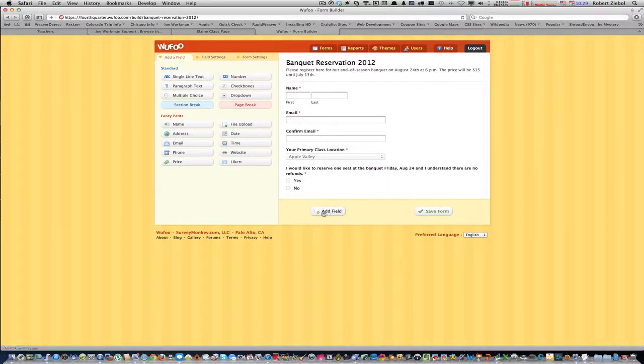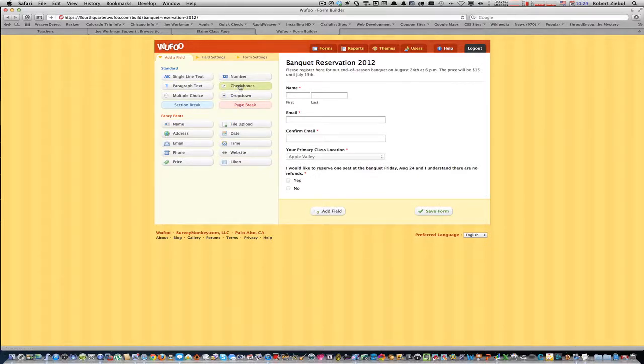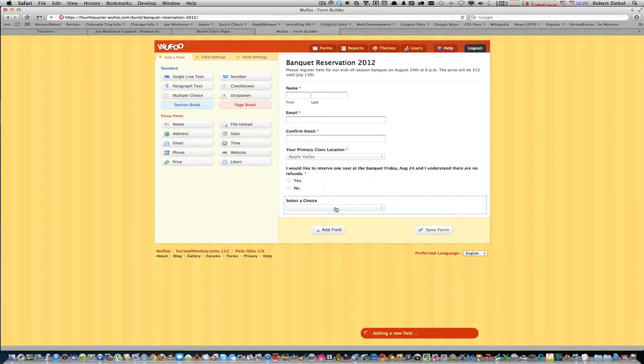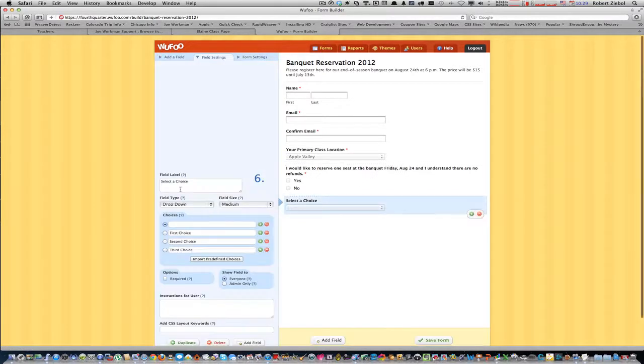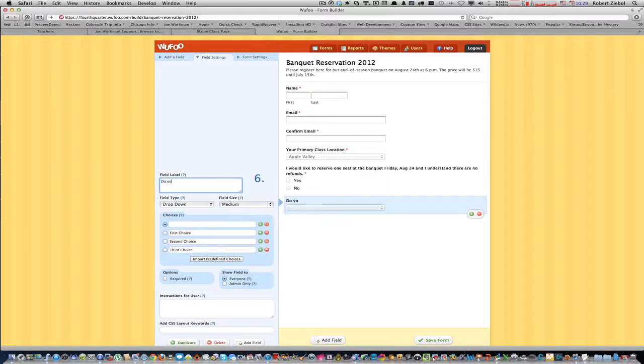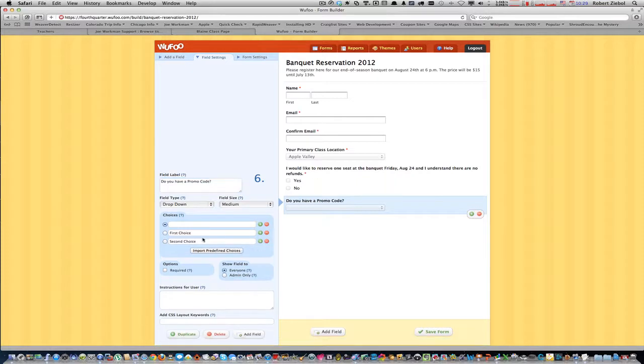The first thing we need to do is add a field. We want to make it a drop down. And the question is, do you have a promo code? We'll delete the third choice because there's only yes and no.